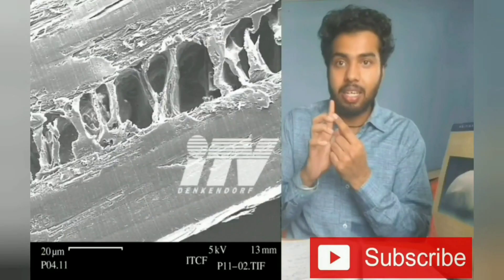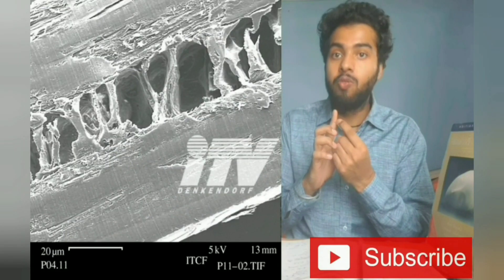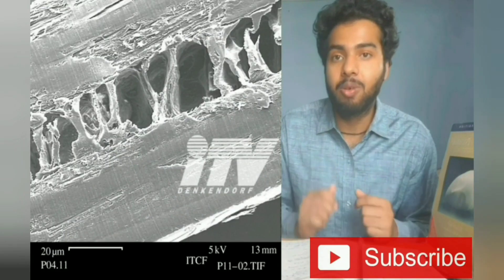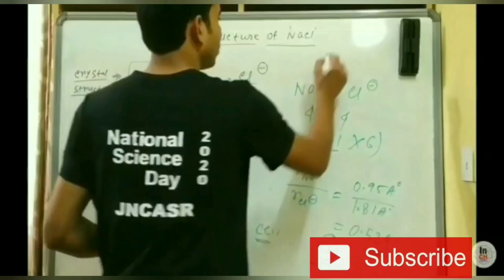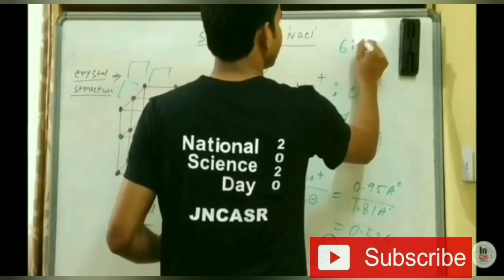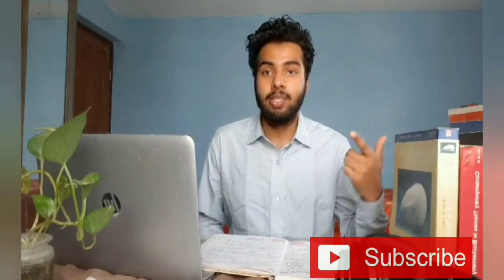If you are new to our channel, please subscribe and hit the bell icon for receiving latest updates on exams, research positions and guidance videos. So let's start the video.